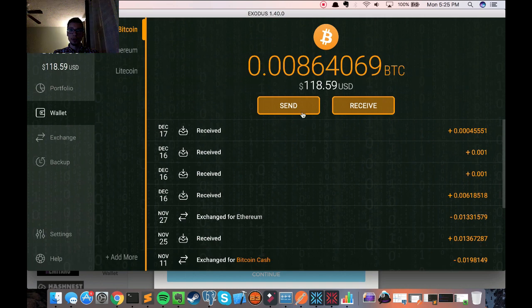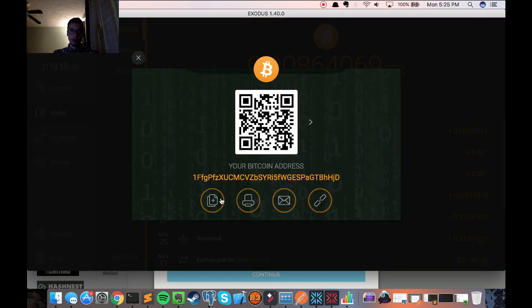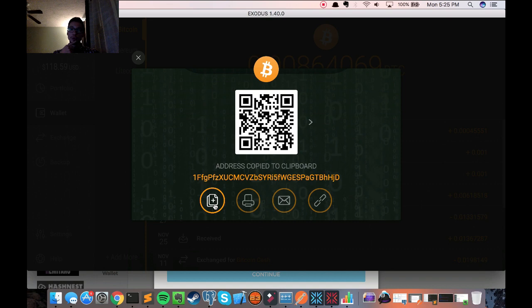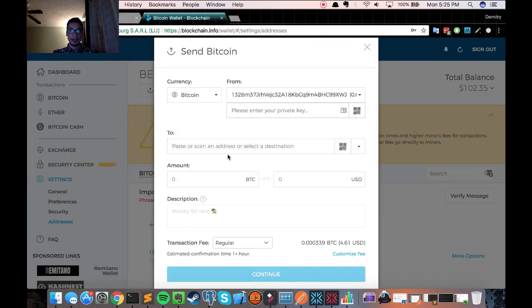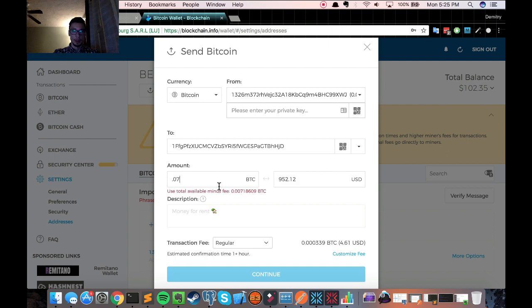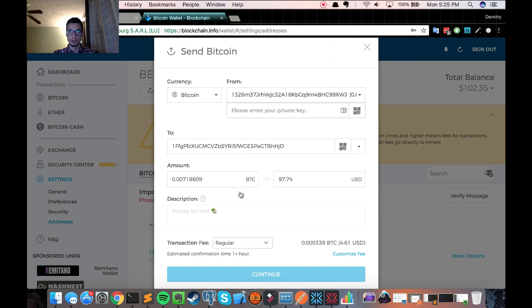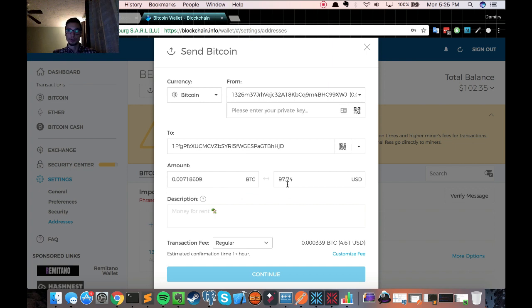So wallet, Bitcoin, receive, copy over the address that you would like to receive the money in. And paste that into this field. For the amounts, I would just like to send everything. So for now, input 0.07. But they're going to give me a suggestion of sending everything, which I would just click on. So I'm going to send a total of $97.74 worth of Bitcoin and pay a fee of $4.61.